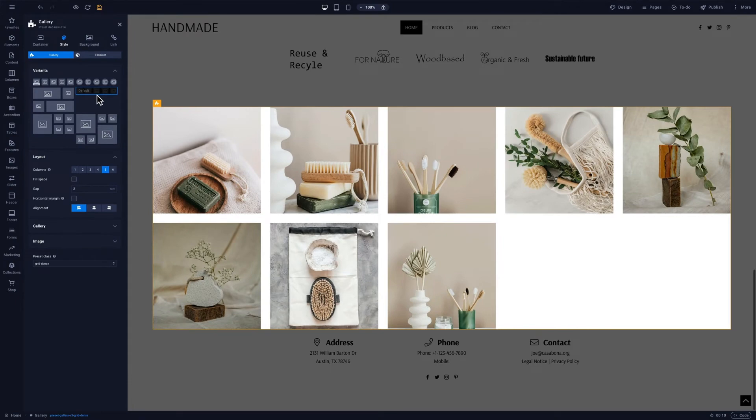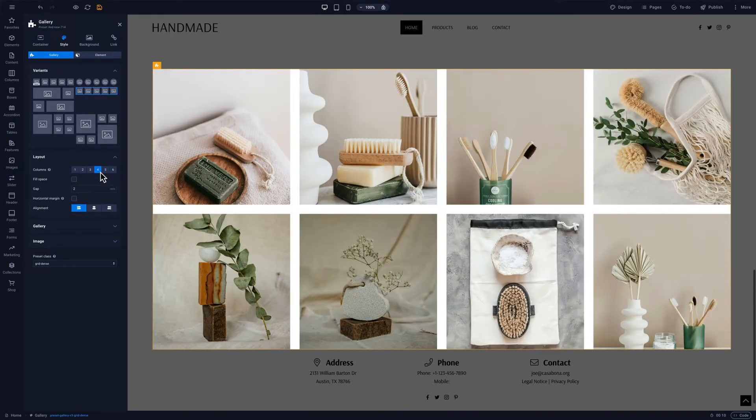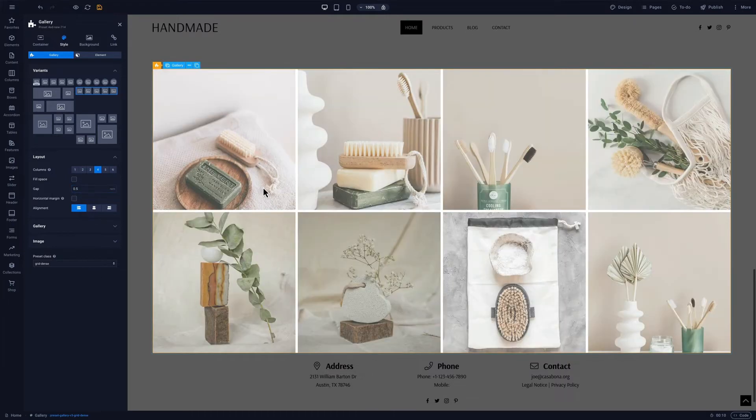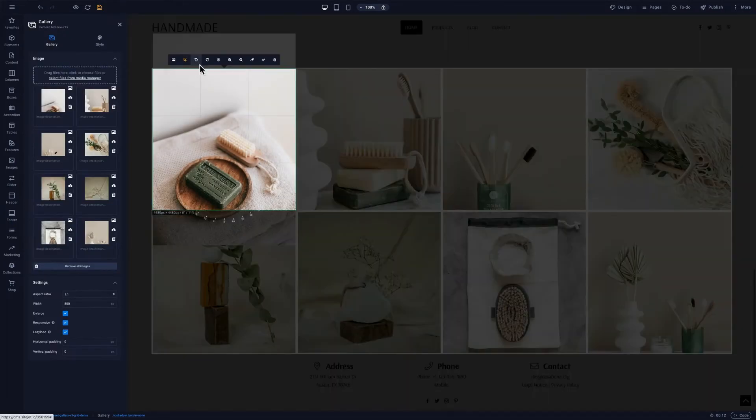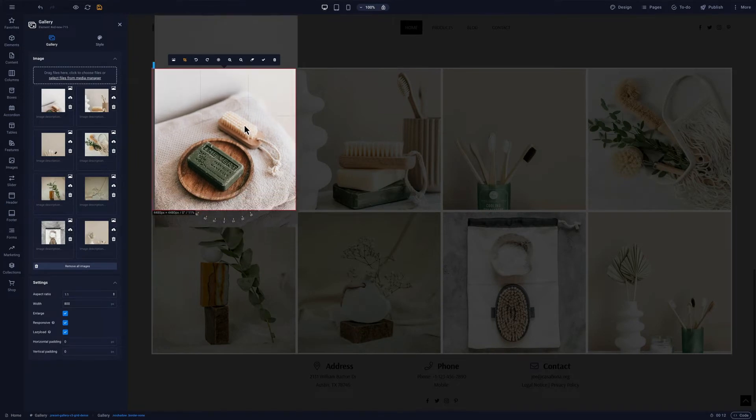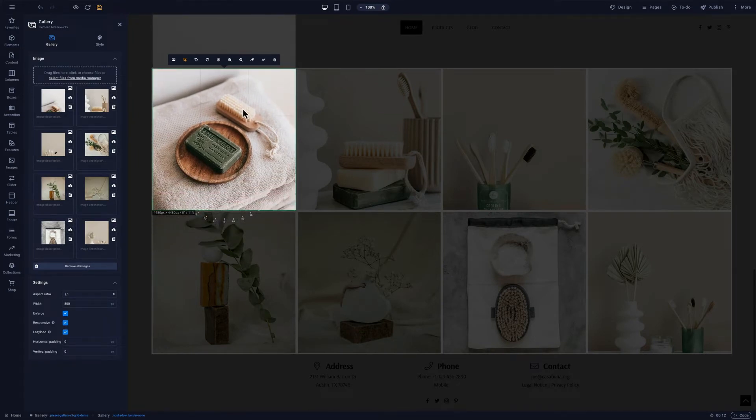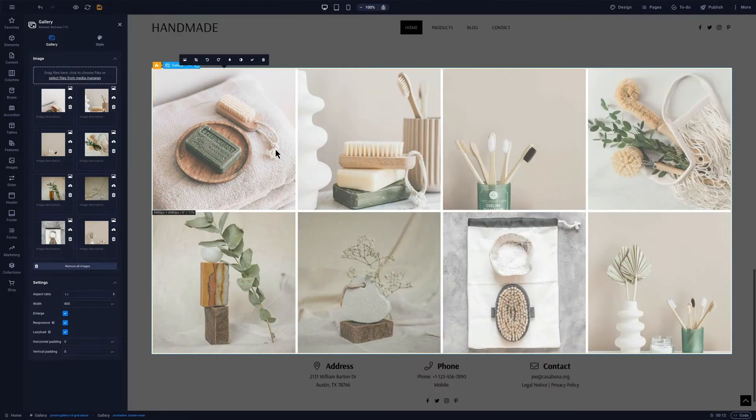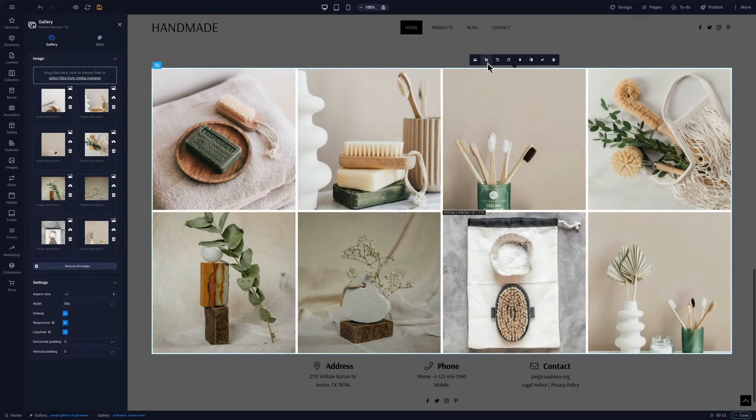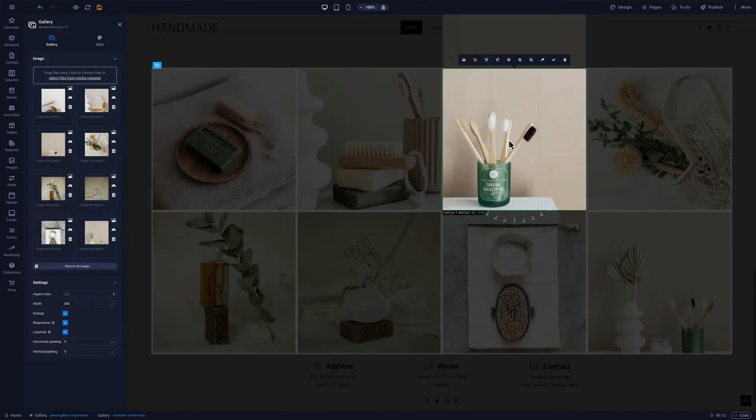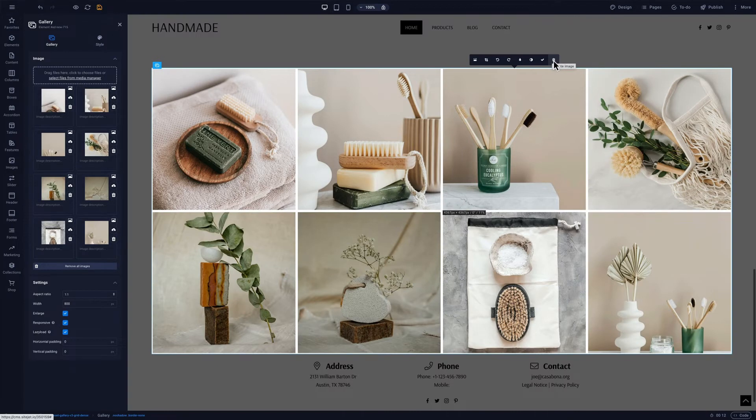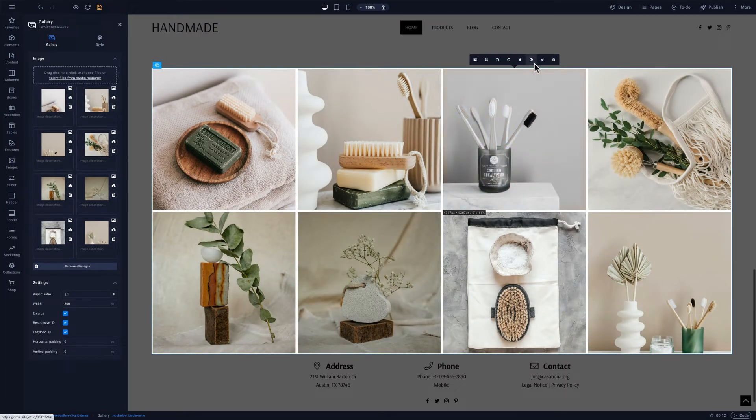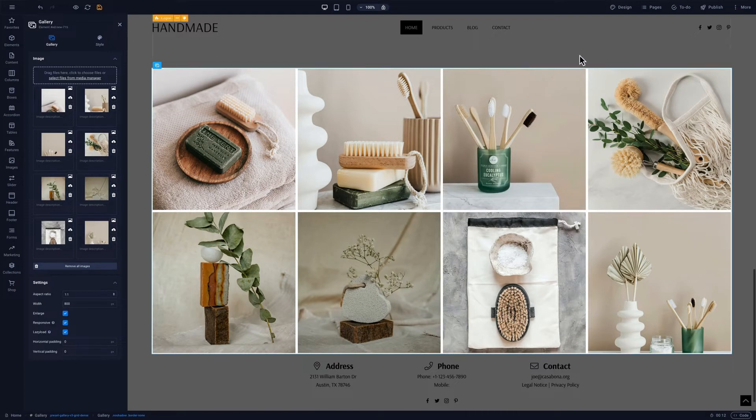Like elements, presets have settings that we can easily customize to our needs. Here we want to use four columns and make the gap between the images a bit smaller. We can use the integrated image editing tool to make the images look even better. Here we want to use the crop mode to use the perfect section. We can also, for example, add a blur or black and white filter, but this should work for now.